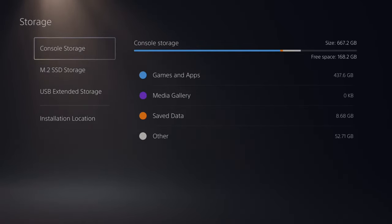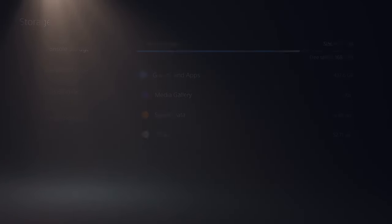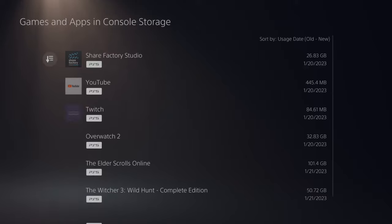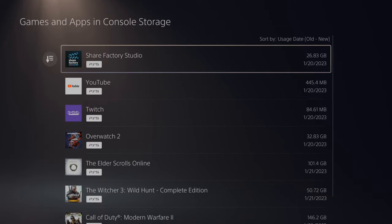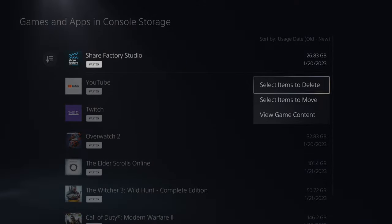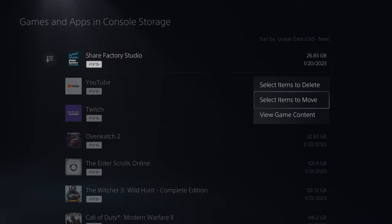Now I'm going to go to console storage and go to games and apps right here and select one of these games. So let's choose Share Factory and press X on this and then go to select items to move.